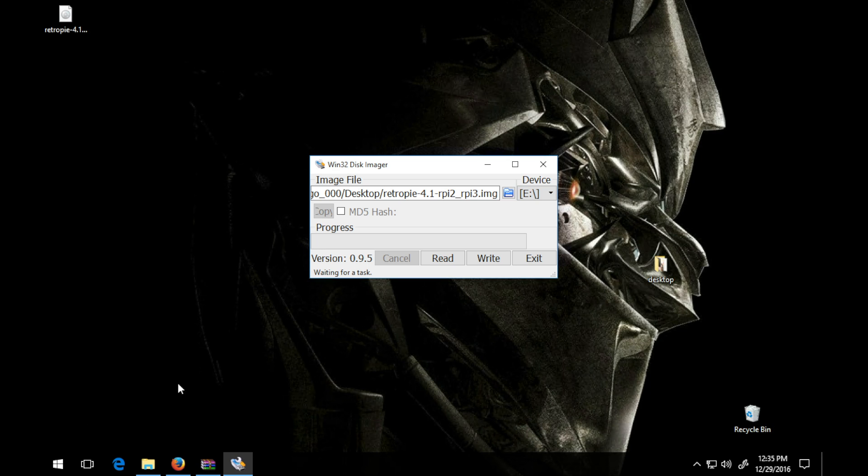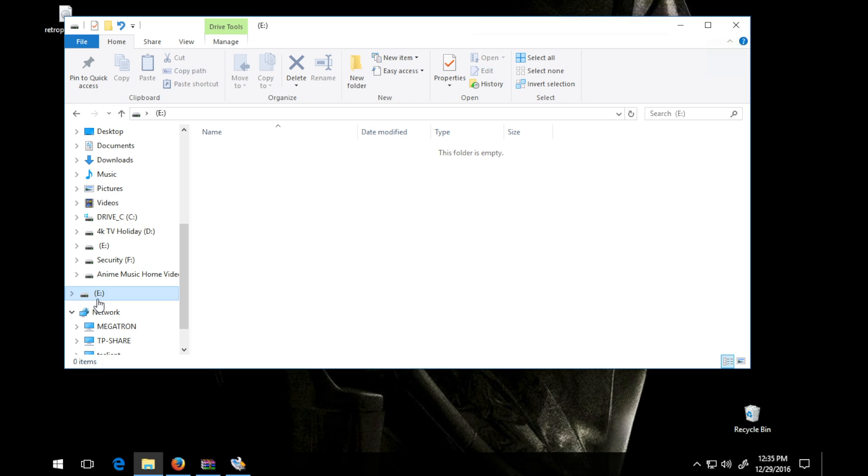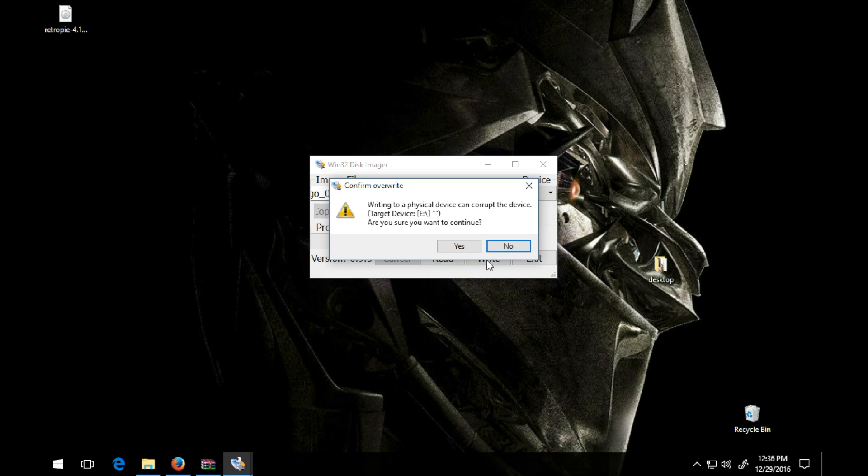You can check that by going into your Windows Explorer here, and this is my removable disk. Just be aware that anything that is on your disk, if you're using a previously used disk, it will be written over and reformatted. So here's my E drive and simply click write.